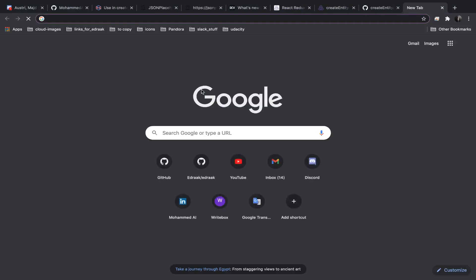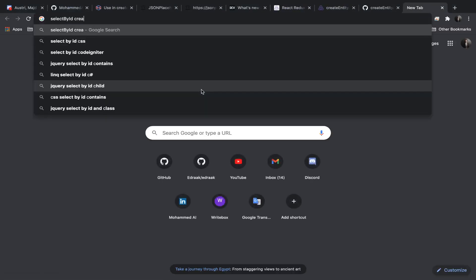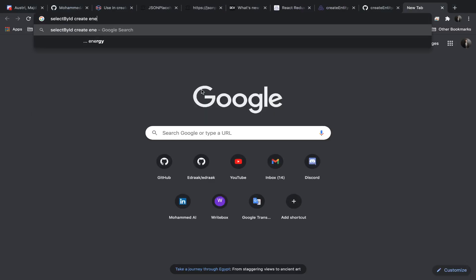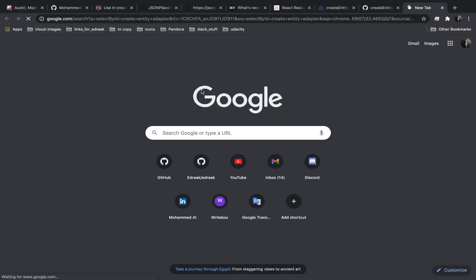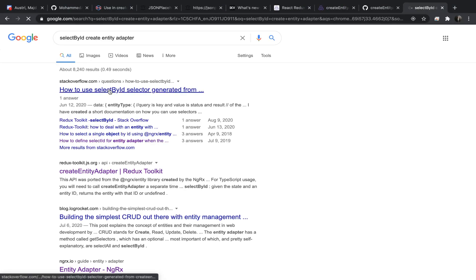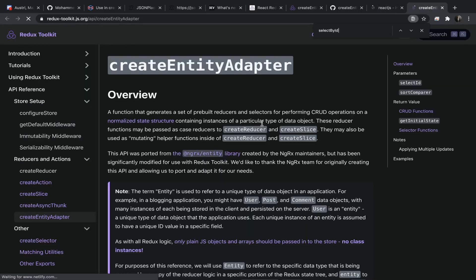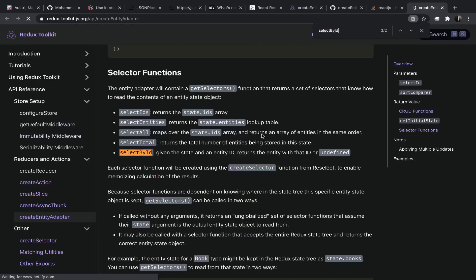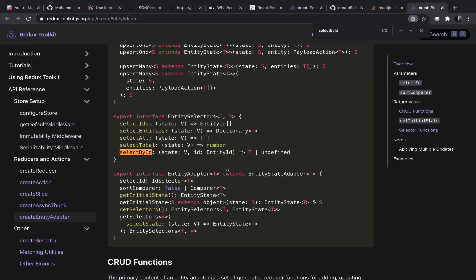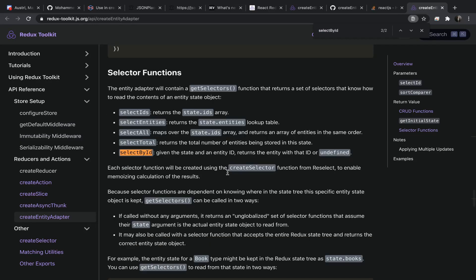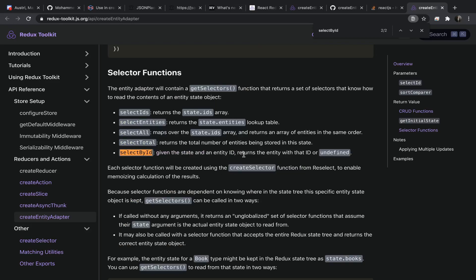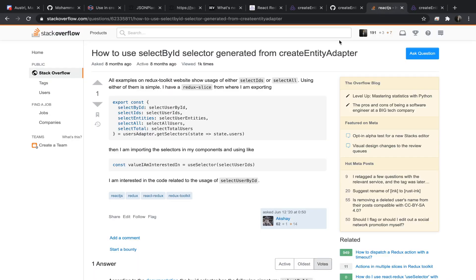Let me see how we can use it. It's interesting. Okay, let's just see the documentation. I think it's a very good thing that you read the documentation. So given the state and an entity ID, returns the entity ID or undefined.